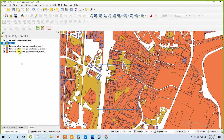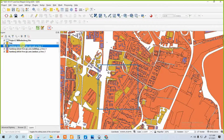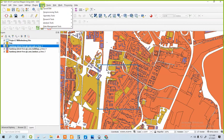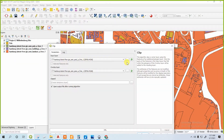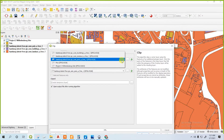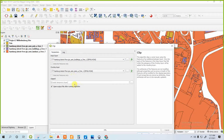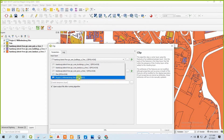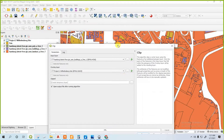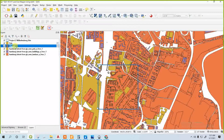Then do the same process for the building and the same process for the landscape. For the clip, I change the input layer to poise. Now I am doing it for the buildings again — input layer: building. The overlay layer should be our site. Now delete the original layers.